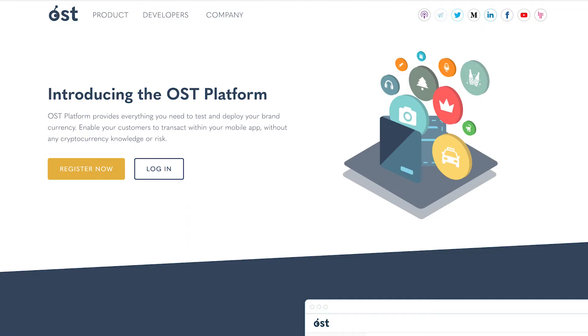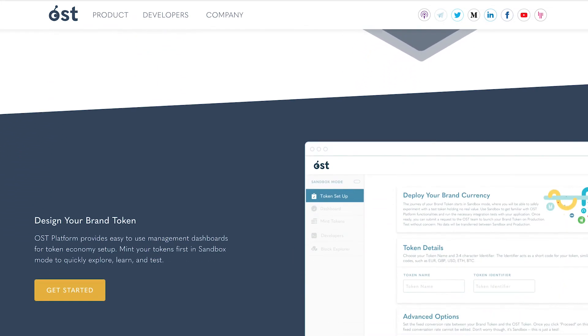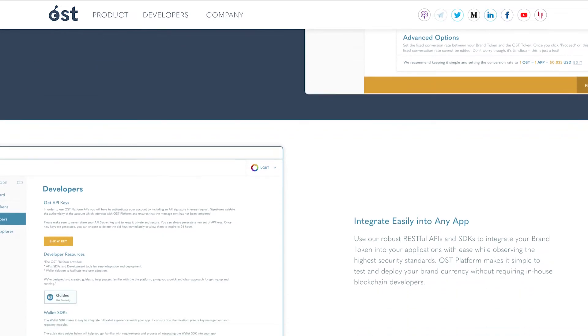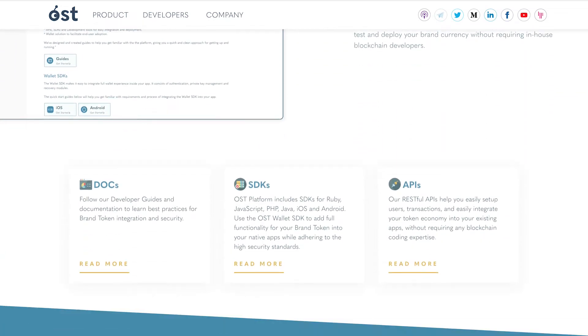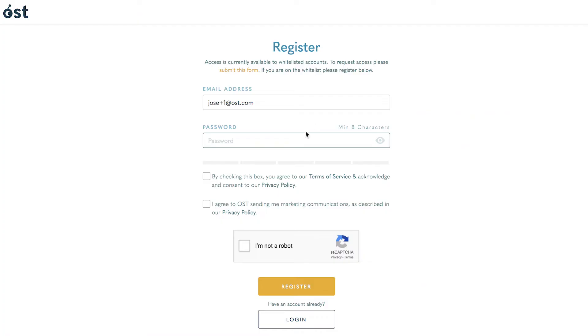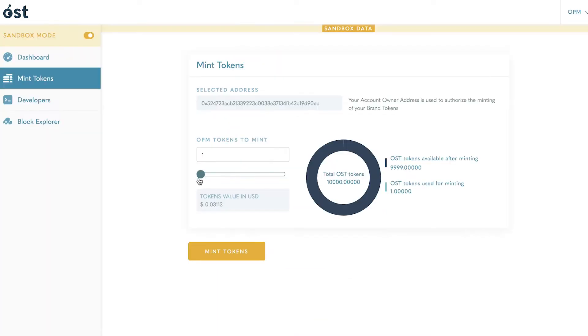With the release of OST Platform, businesses now have everything they need to integrate, test, and deploy their very own brand tokens. This demo will walk you through registering for OST Platform and staking and minting your brand tokens in OST Platform's sandbox environment.